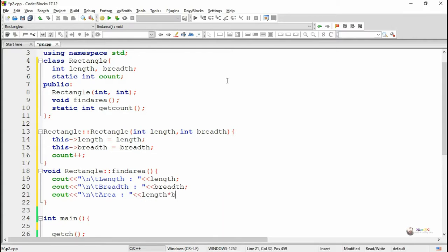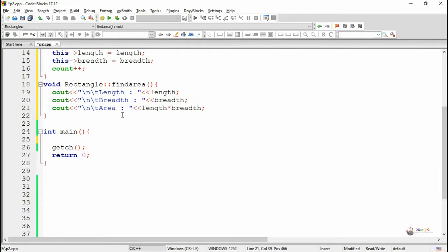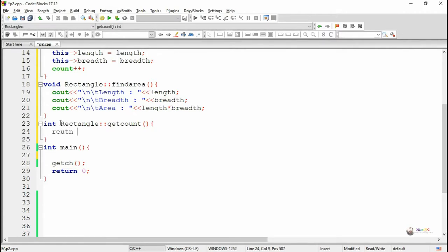Next we are defining the static method. If a static member function is declared inside the class and defined outside, the static keyword should be used only during the declaration. While defining outside the class, we should not use the static keyword. The function is defined outside with return data type int. The class name is Rectangle, followed by the scope resolution operator, and the method name is getCount.